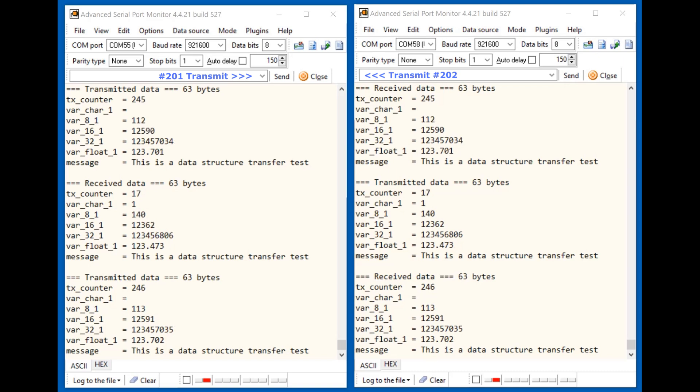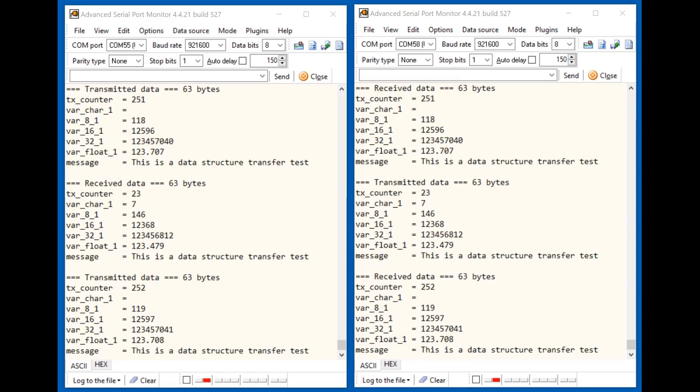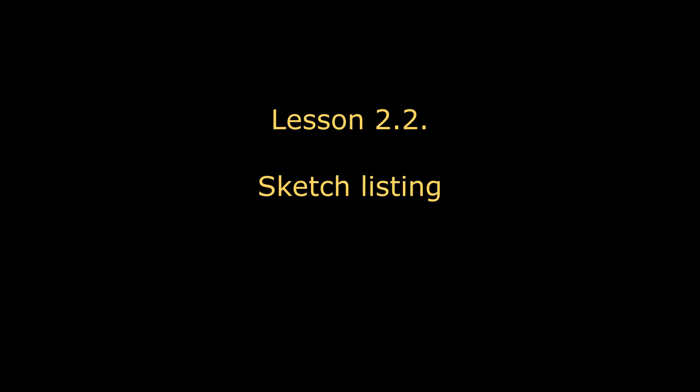Everything is easy and simple. In the terminal windows, we can see that the nodes of the network send and receive packets with different types of data. Let's consider the sketch listing.